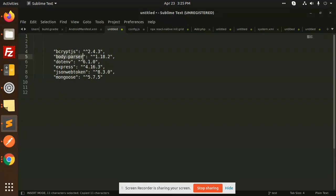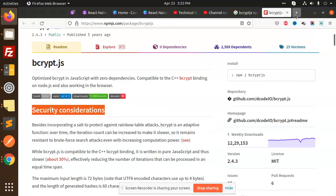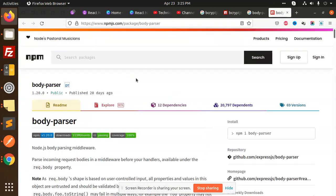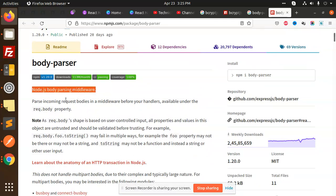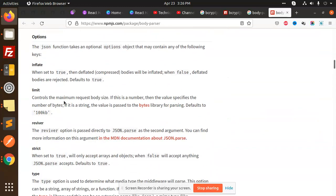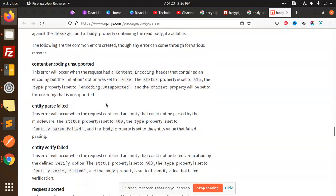Next we are using body-parser, which is very important for APIs. Body-parser is a middleware that parses incoming request bodies. It acts as a middleware, parsing incoming request bodies before your handlers, making the data available under the request body property. For example, if I am logged in and I have a token, I need to pass it somewhere to fetch records accordingly. It has millions of downloads on npm.